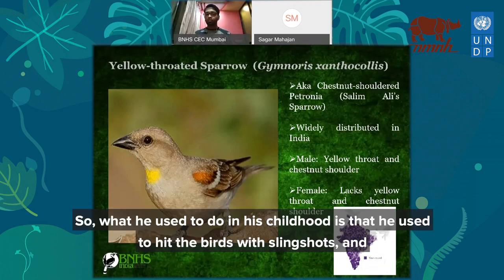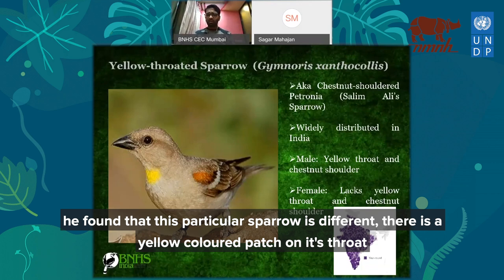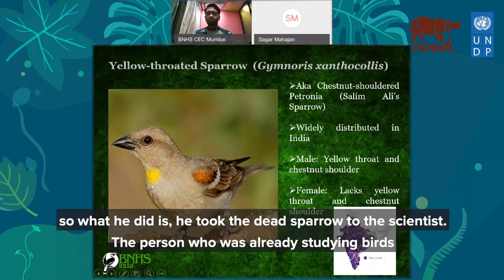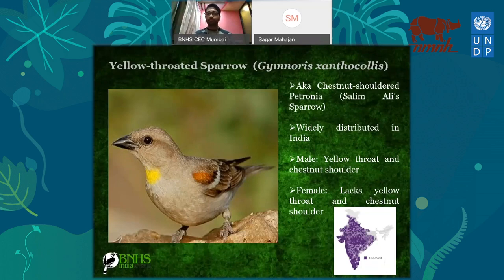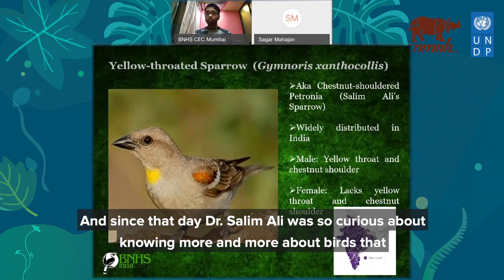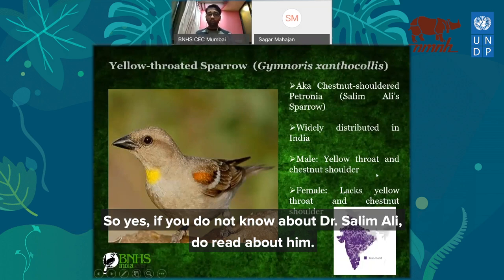Dr. Salim Ali used to slingshot birds in his childhood. One day, when slingshotting sparrows, he found one that was different — it had a yellow-colored patch on its throat. He took this dead bird to a scientist who was already studying birds, who told him this was the yellow-throated sparrow, not the common house sparrow. From that day, Dr. Salim Ali became so curious about birds that instead of slingshotting them, he started studying them and became the father of Indian ornithology.